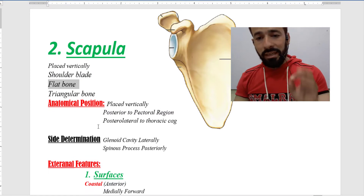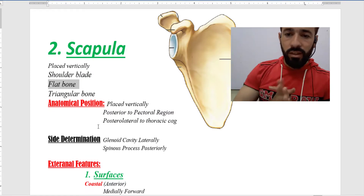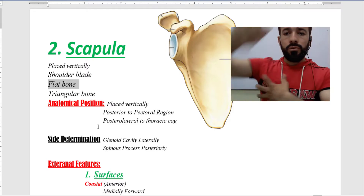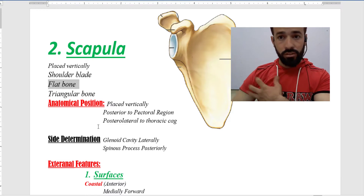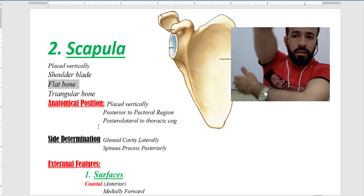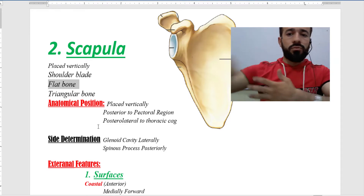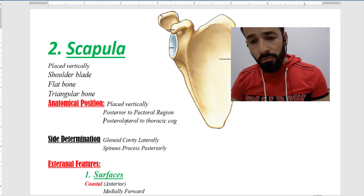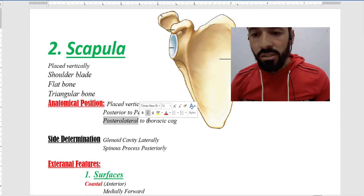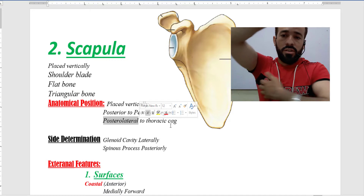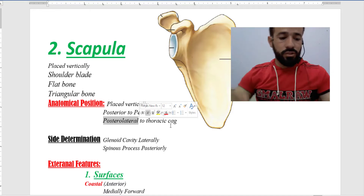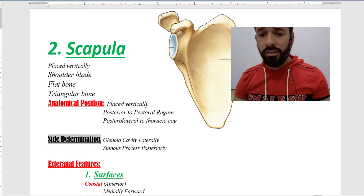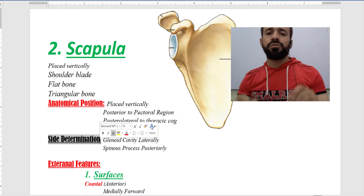Regarding its anatomical position, this bone is placed vertically and is present posterior to your pectoral girdle or pectoral region. It is also placed posterior-lateral to the thoracic cage.